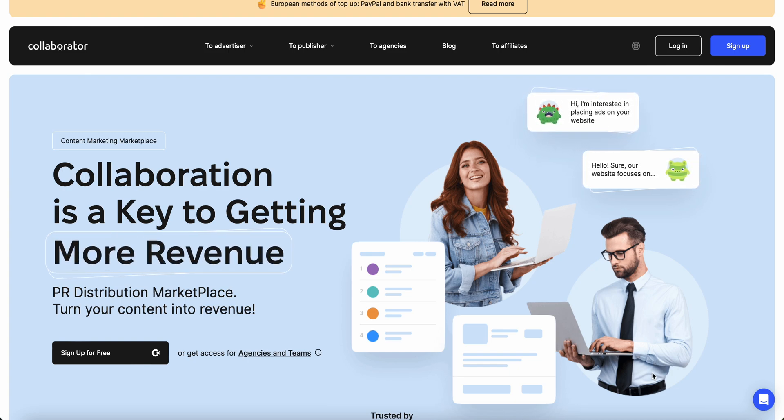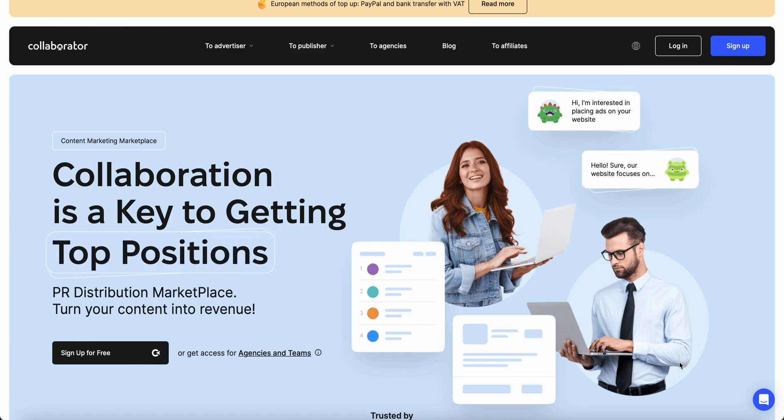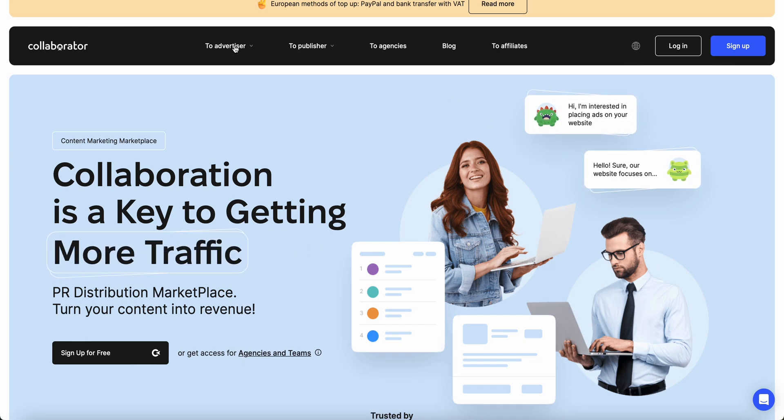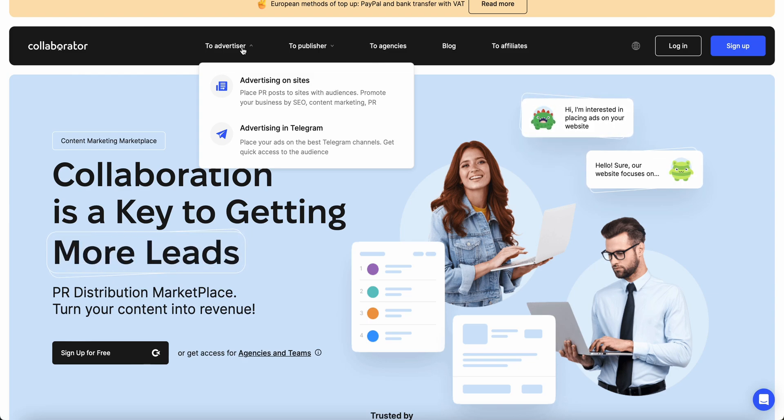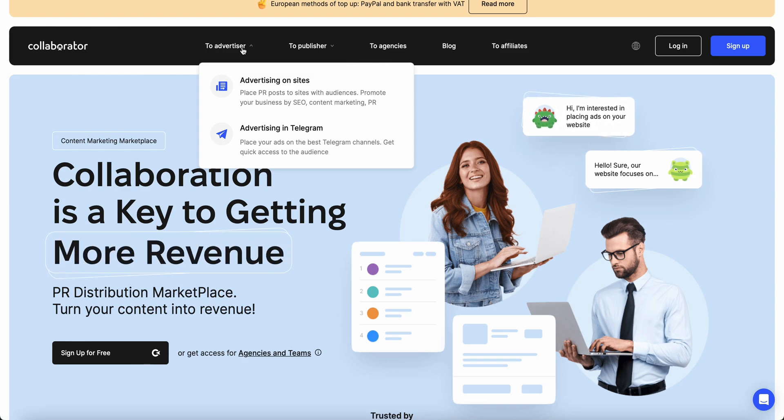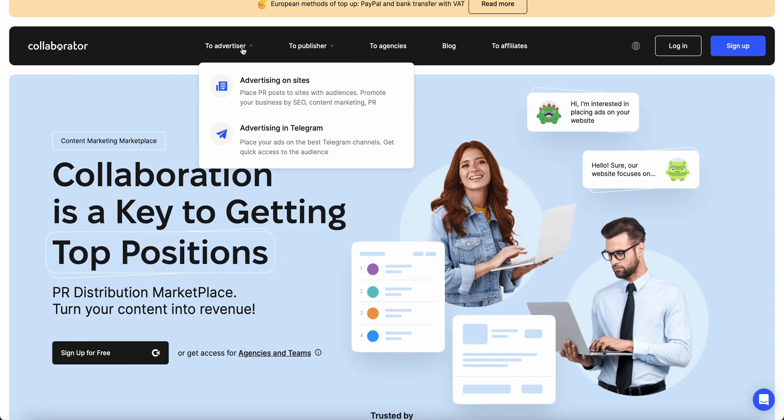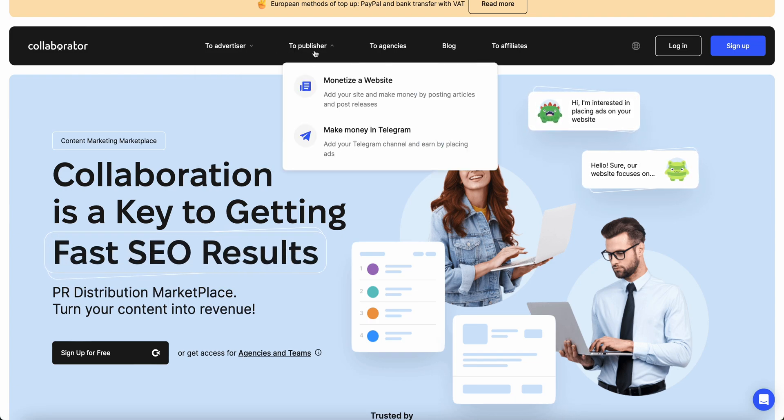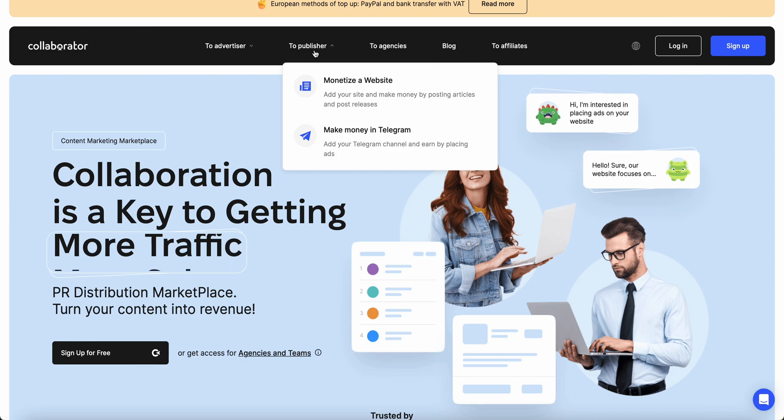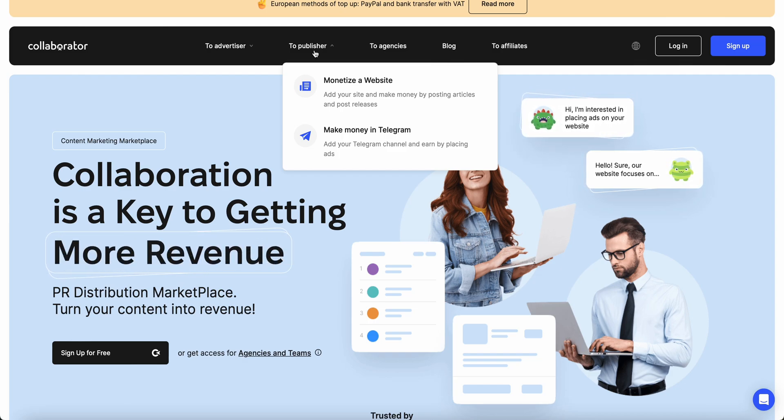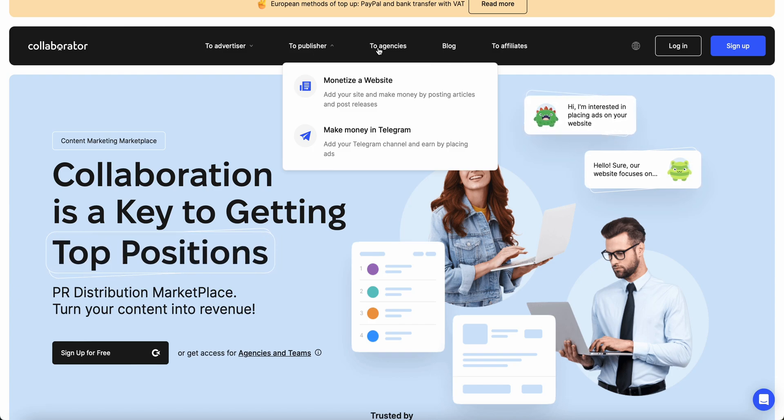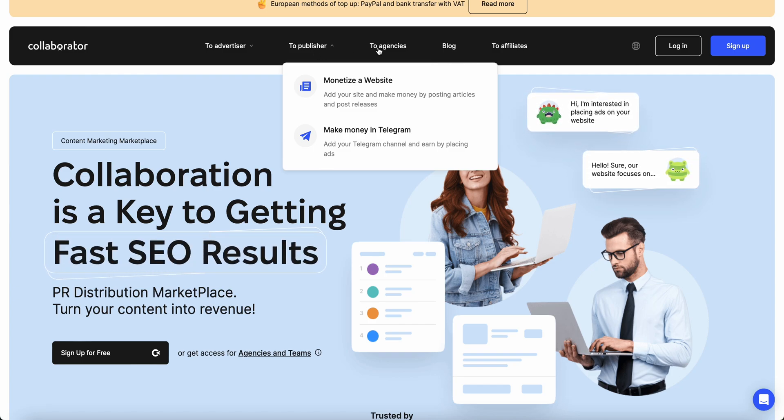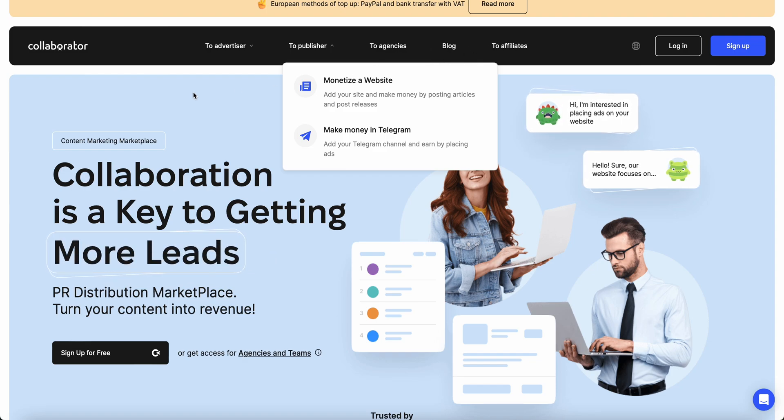Let's dive into it. If you've been an advertiser, you can use the sites. Some people like Telegram, so we can use it for Telegram. You can become a publisher and monetize your website. There's support for agencies, and you can become an affiliate.